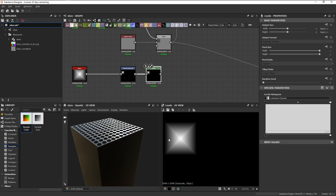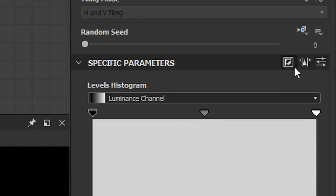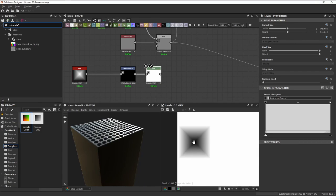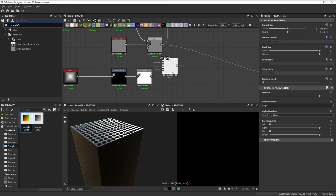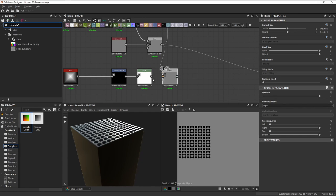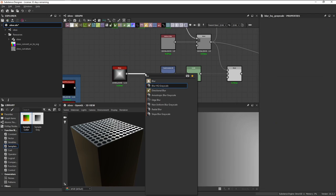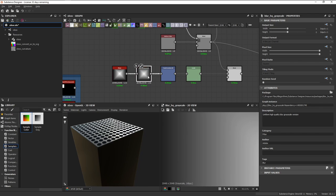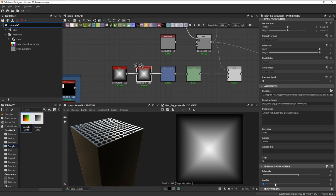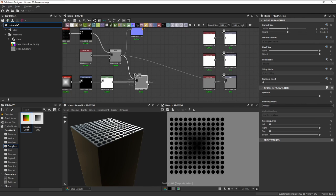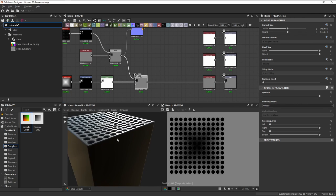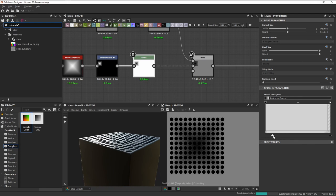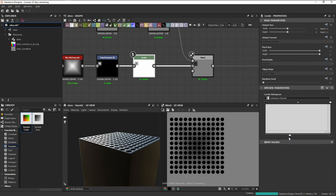Use levels and then click on this icon to invert. Blend it with our height map and set it to multiply. Using a blur grayscale node here can help us soften these sharp edges. Plug that into our height output and adjust as needed. We can use the levels node to control the strength of the curve.